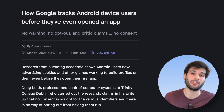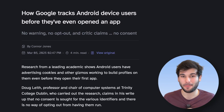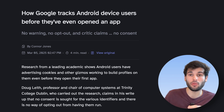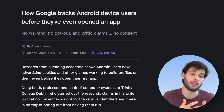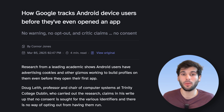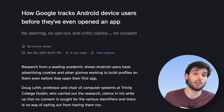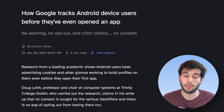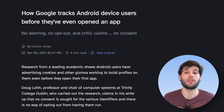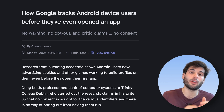How Google tracks Android device users before they've opened any app — really interesting stuff that dives into the kind of privacy you can expect on a regular Android device. This is from a professor at Trinity College Dublin, Doug Leith, who has done a lot of other interesting research. He found that Google tracks Android users even before they open their first app.